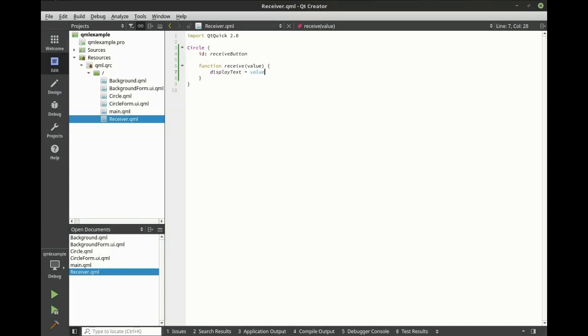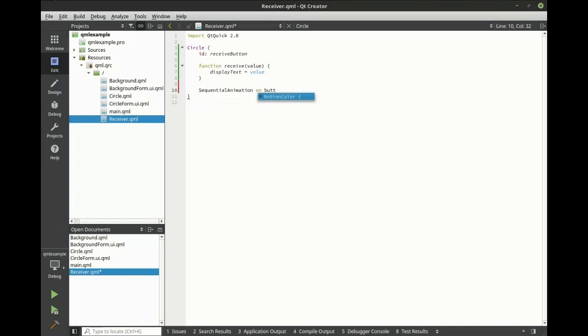The display text is the value, or the property, that we exported earlier. Also, we want a sequential animation, and we want this on the button color. Button color is also the alias that we exported earlier.